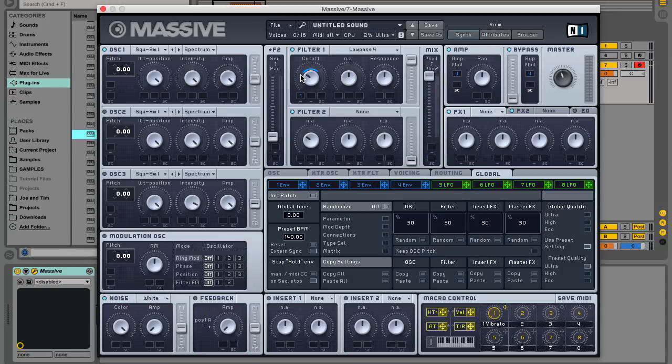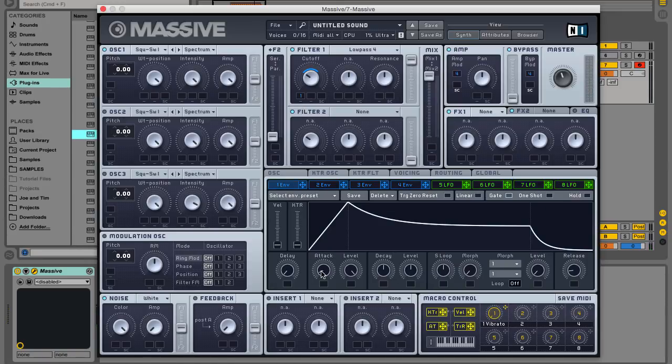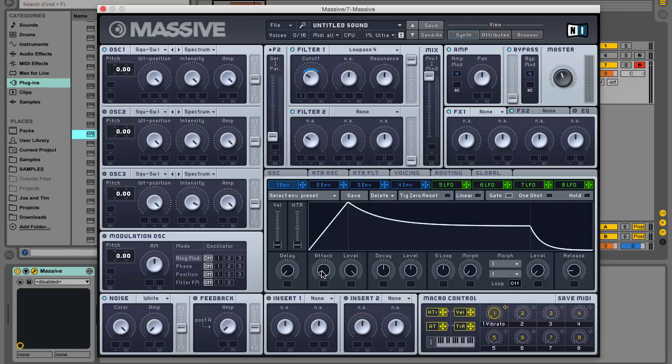At first you'll just get a unidirectional movement where the filter closes as the sound plays. However, if you open the first modulation source panel and turn up the attack time, you'll hear we get a bi-directional movement. First the filter opens, then it closes.